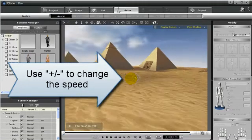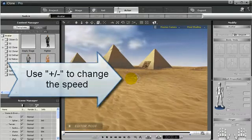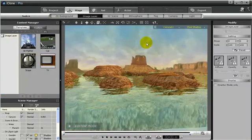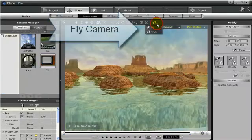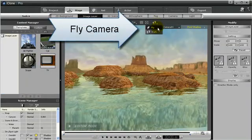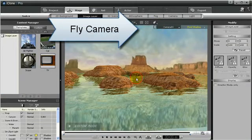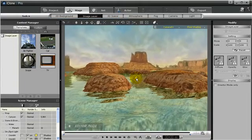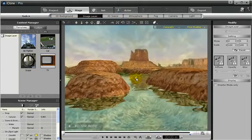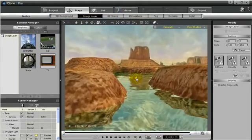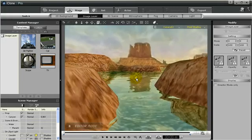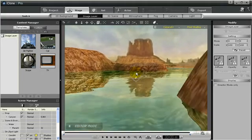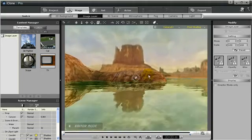Switching over to the fly camera and looking around in this scene, we can use the same WASD controls as well as the mouse to choose which direction I want to fly the camera. Again, you can use this to record the action or just to preview the scene.